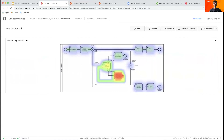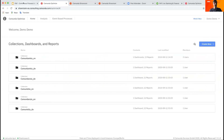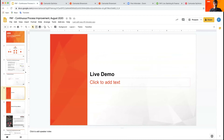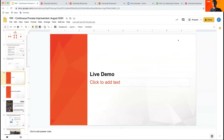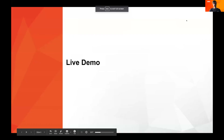This way we just created together in a couple of seconds a new dashboard. That's a very quick walkthrough through Optimize, and now we're going to jump back into the slide deck because I want to show you some real-life examples.